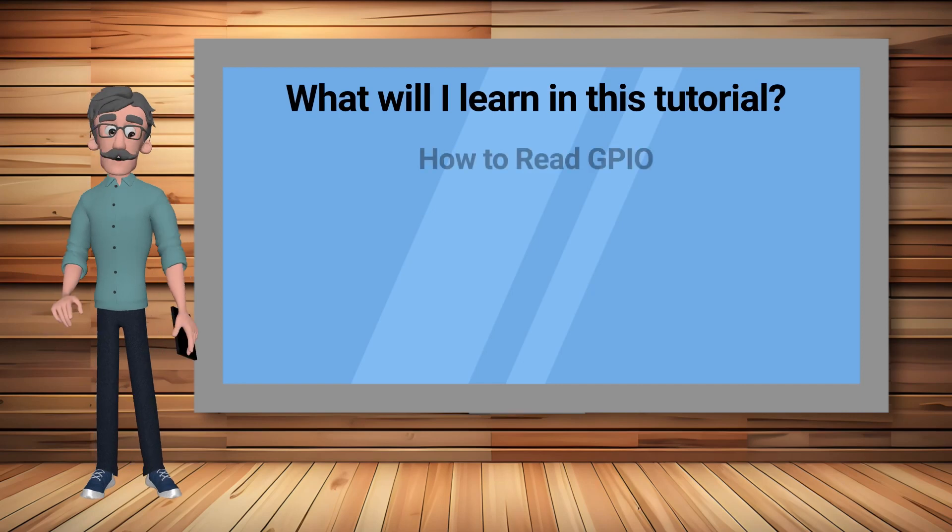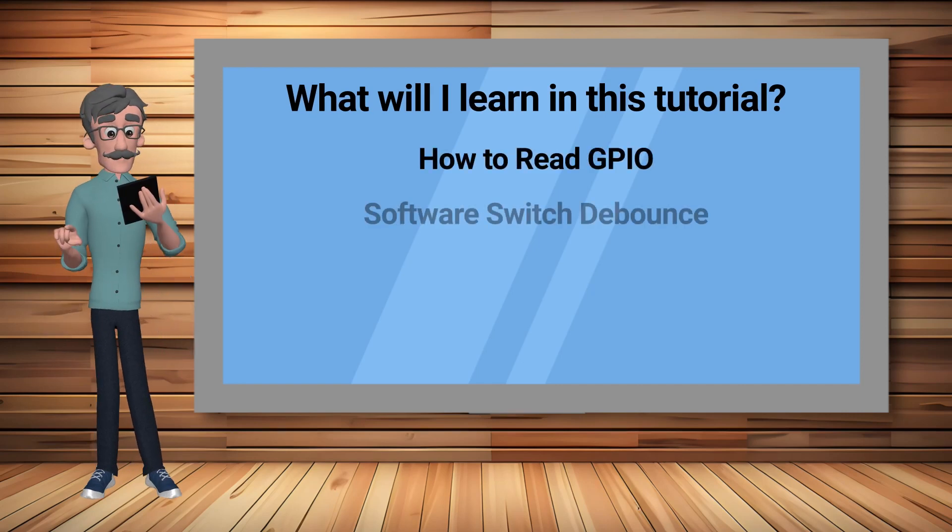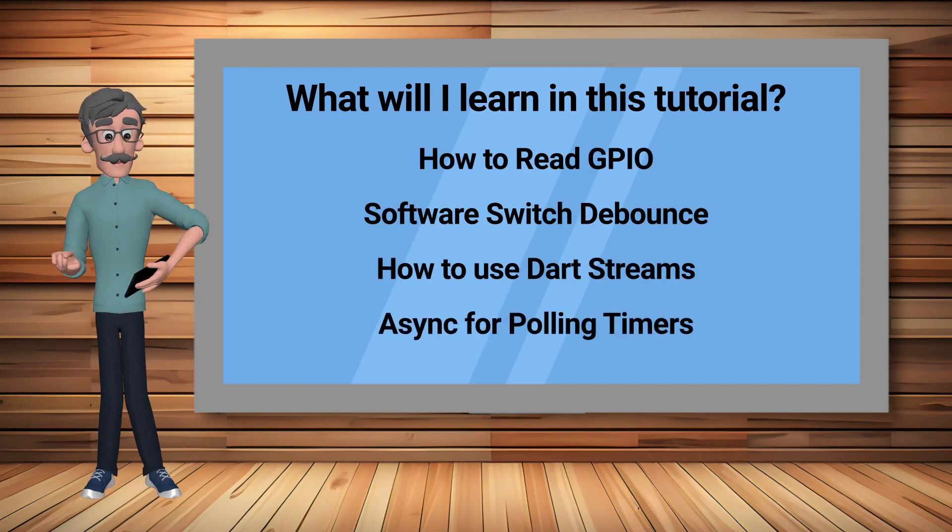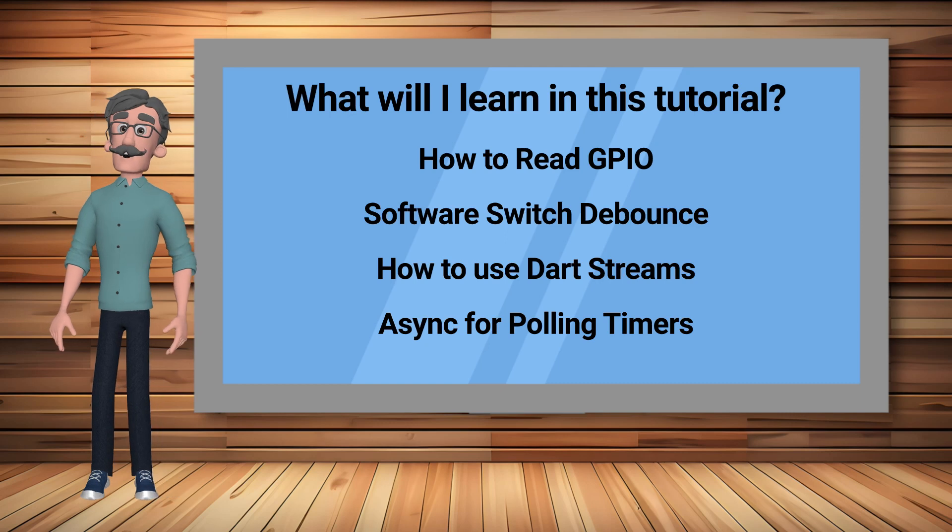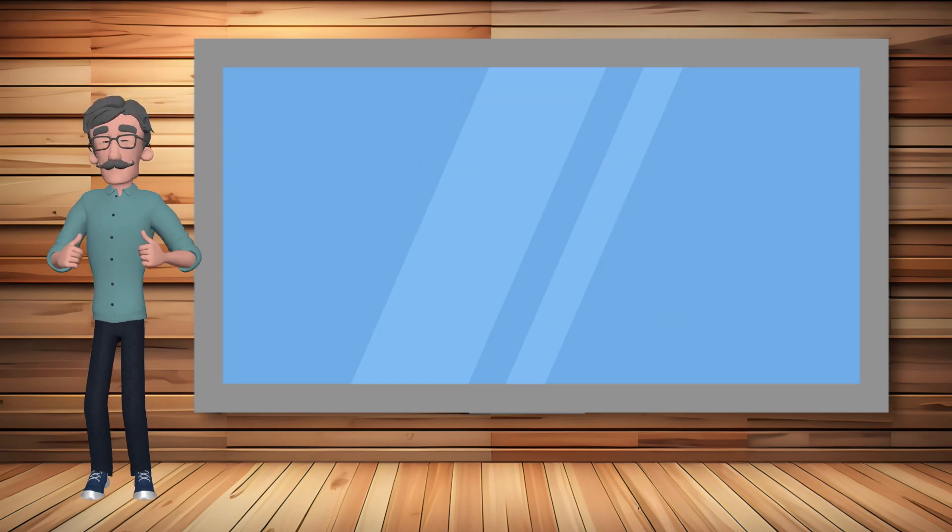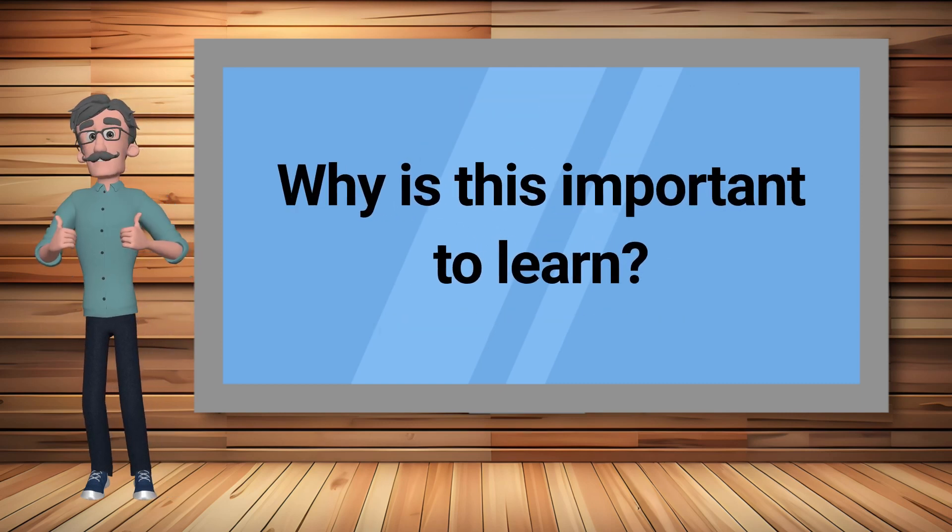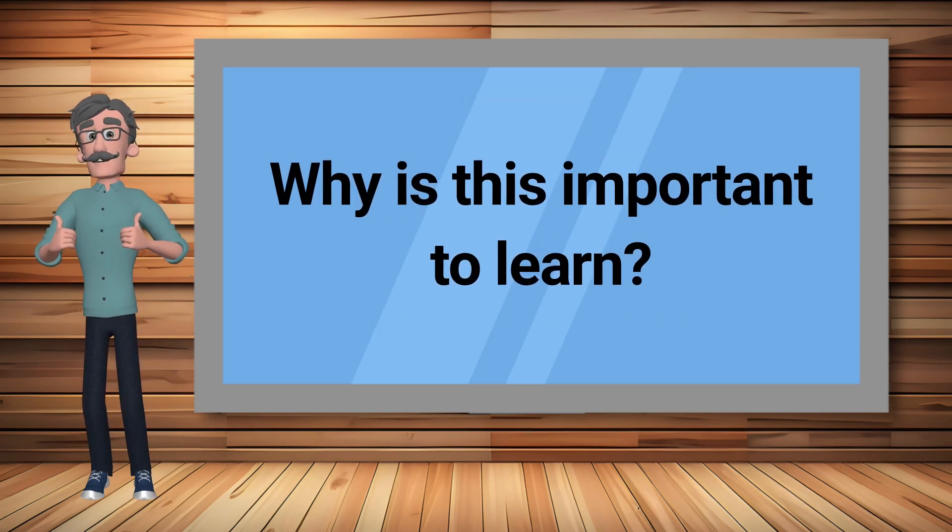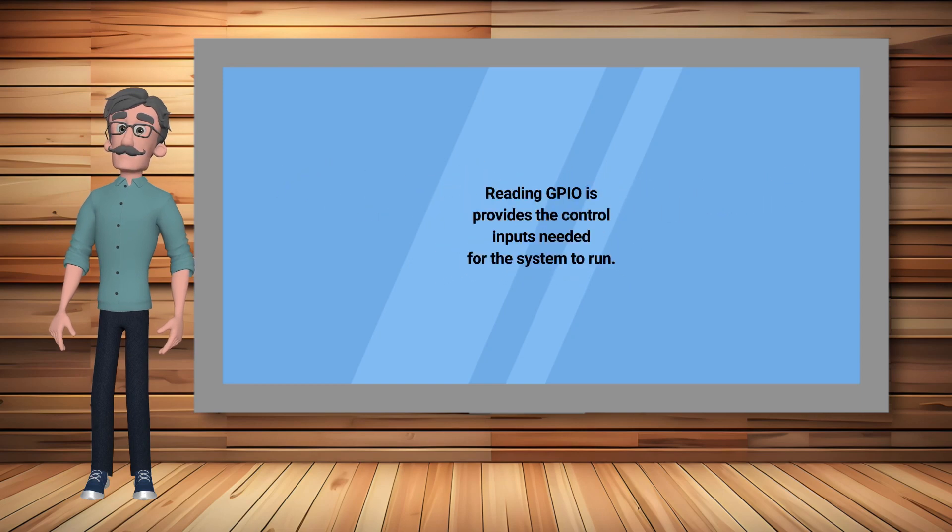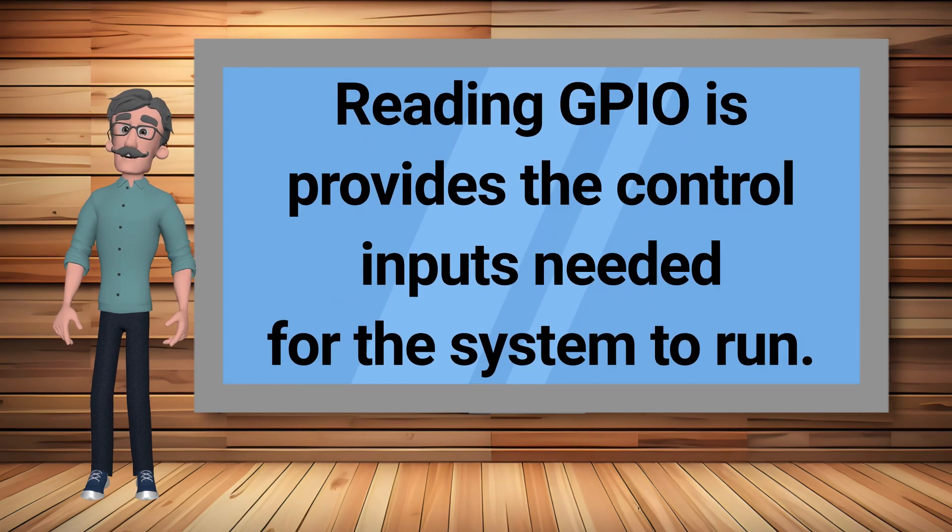In this demo embedded Flutter app we can read GPIO states and use the data for control processing. Reading GPIO on an embedded system is fundamental for controlling devices.